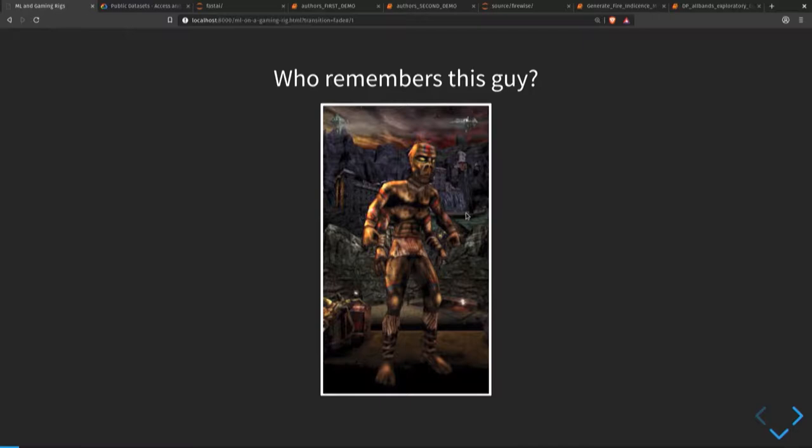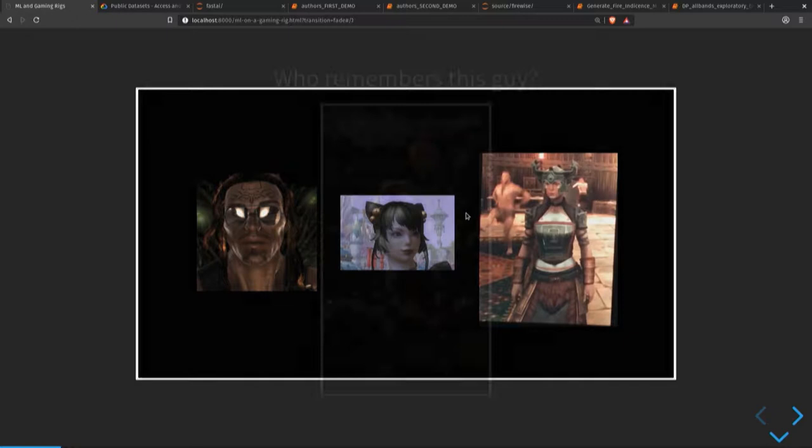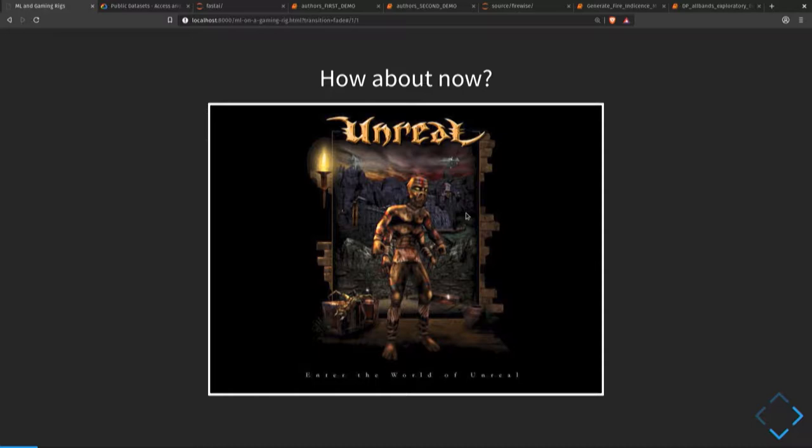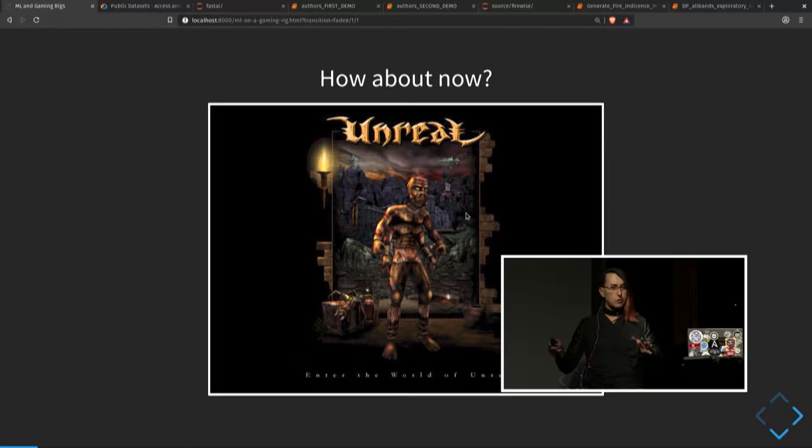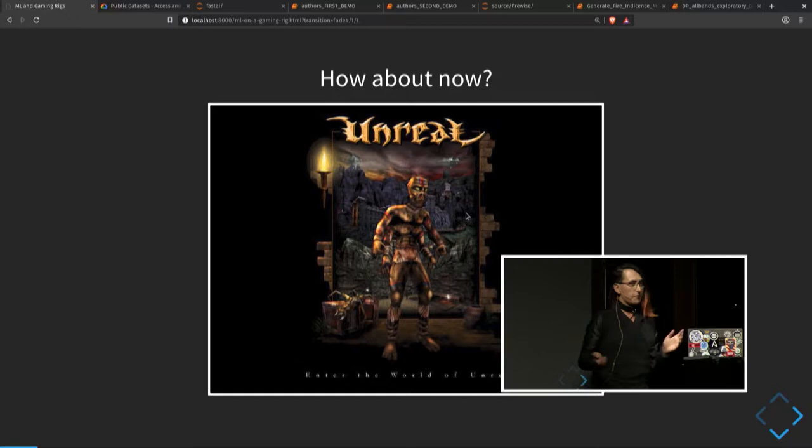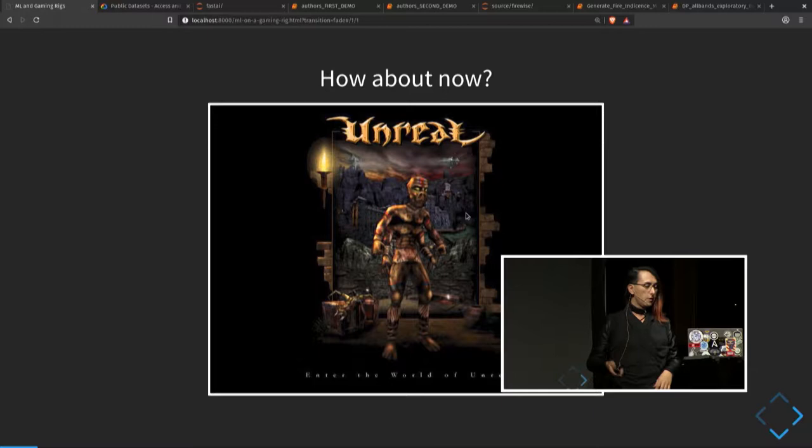So does anyone remember this character from games? I'm kind of dating myself here. I got started with games back in the late 90s modding this game with two SLI GPUs with 64 megabytes of RAM, which was really cutting edge back then, maybe for a gamer. And that landed me in my first job in tech.